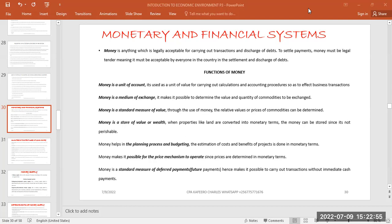Let's first get to know what money is before we proceed to the other sub-topics. Money is anything which is legally acceptable for carrying out transactions and the discharge of debts.